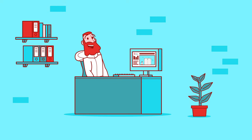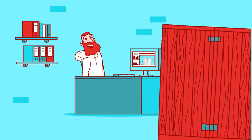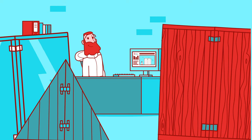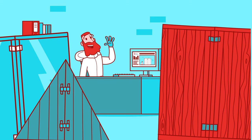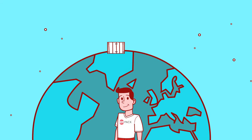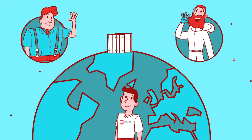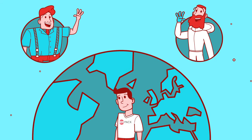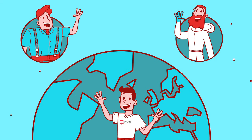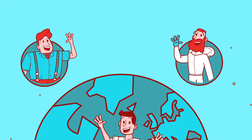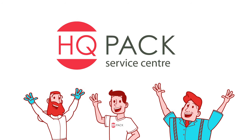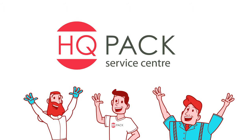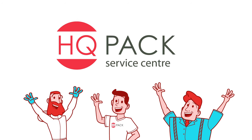And if nothing's available, we can produce or even develop new packaging for you. After that, it can go to you or the supplier, anywhere in the world. The HQPack Service Center. Thank you.